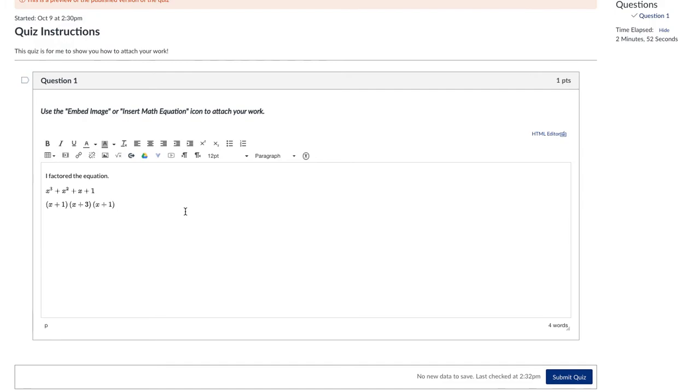The other option is if you've done some work on paper and you want to include it or you've graphed something on paper, you can. Or if I'm asking for a screenshot on Desmos, you can use this little button right next to the insert math equation, which is the embed image.